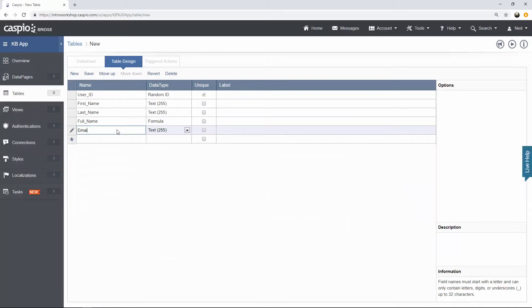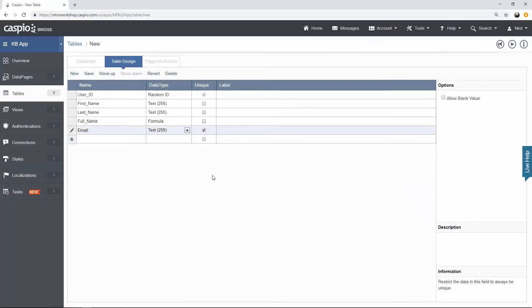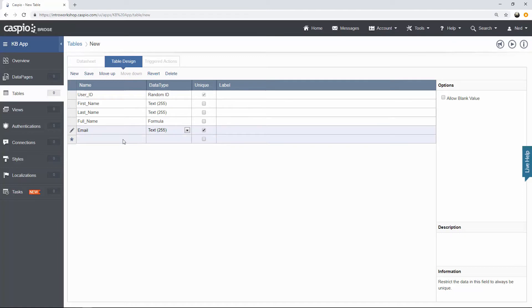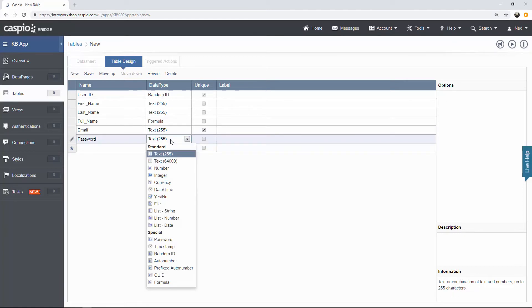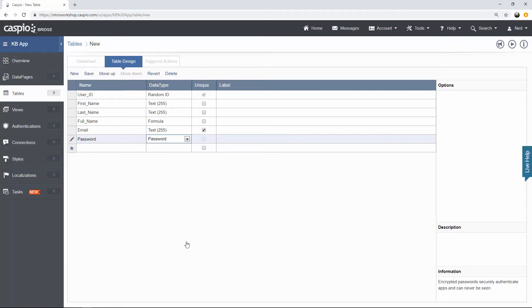Next will be email. I'm going to flag that as a unique field. The reason why is because you're never going to have two different employees with the same email. Every single time an employee is added to this table, they're going to have their own unique email address. That's why we want to flag that as unique. Password field should be self-explanatory. Let's change the data type to password so it's encrypted because inside the user table, you need to have their credentials because we're going to use those credentials to log into the application.